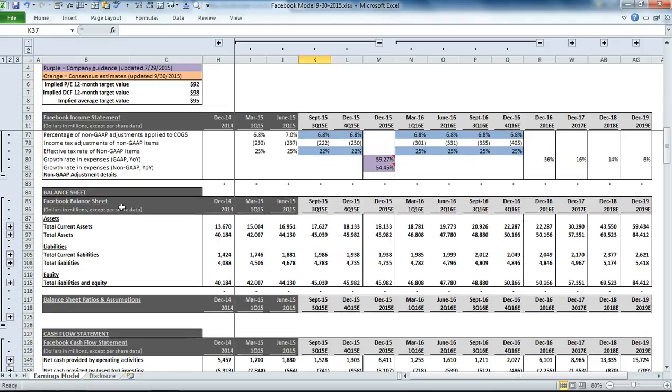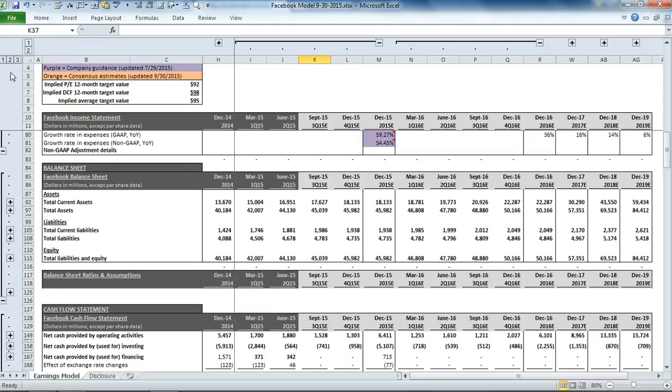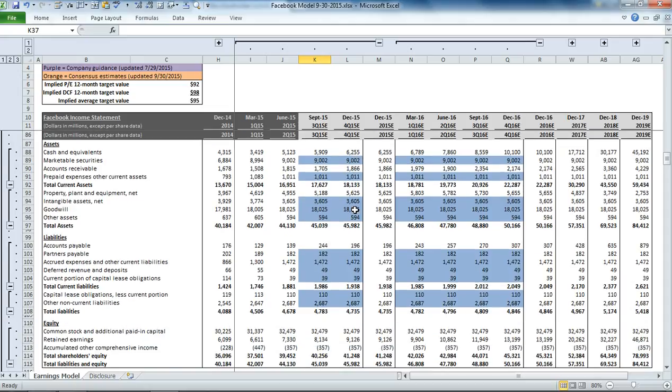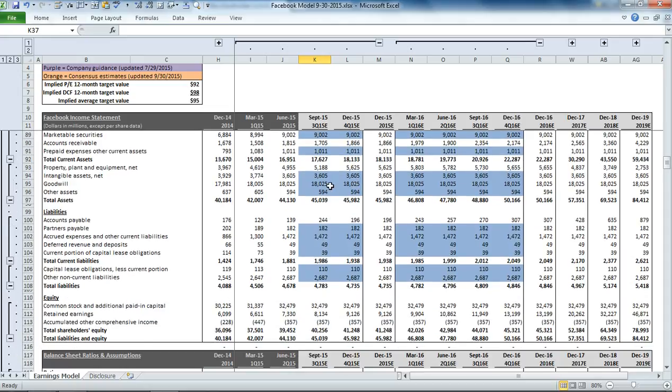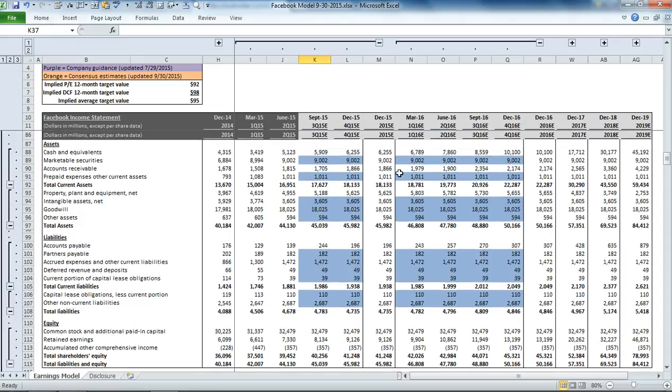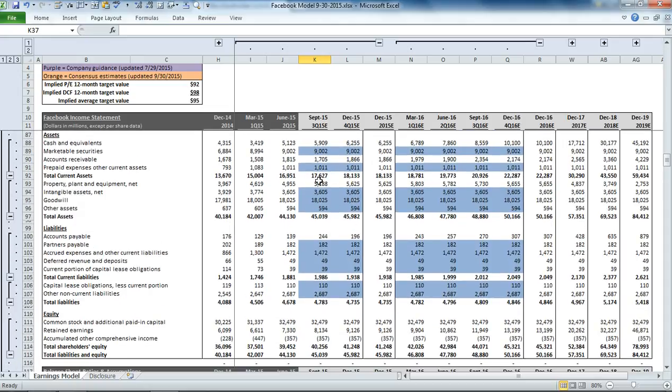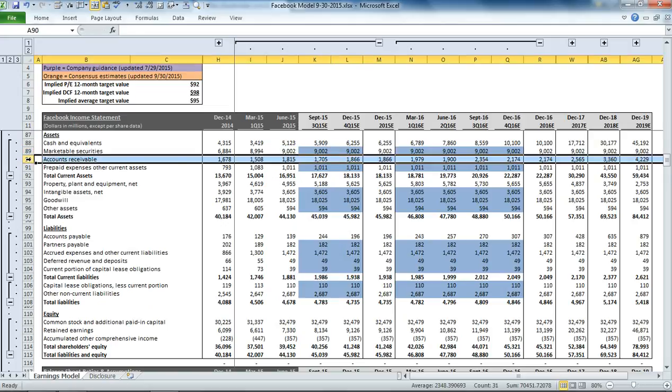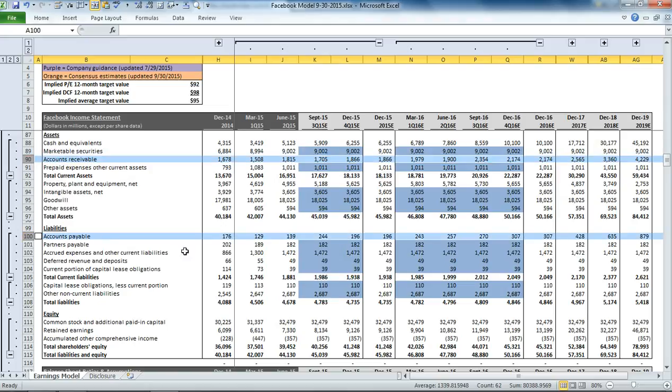Below that, we have a section for the balance sheet and the cash flow statement. It's worth noting that on the balance sheet, a number of these accounts are extremely difficult to project into future periods. So for all these ones that are highlighted in blue, we're simply setting it to the balance that we had at the end of the second quarter.